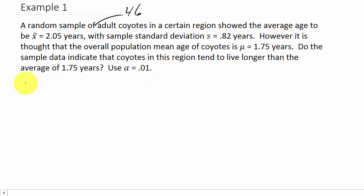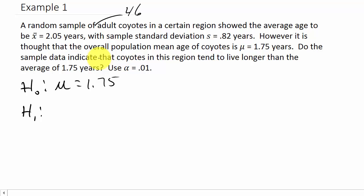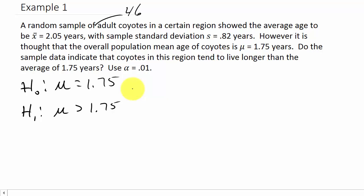This is a one-tailed test — specifically a right-tailed test — because the question asks whether coyotes tend to live longer, which means greater than. So our null hypothesis H naught is mu equals 1.75, and our alternate hypothesis is mu is greater than 1.75.